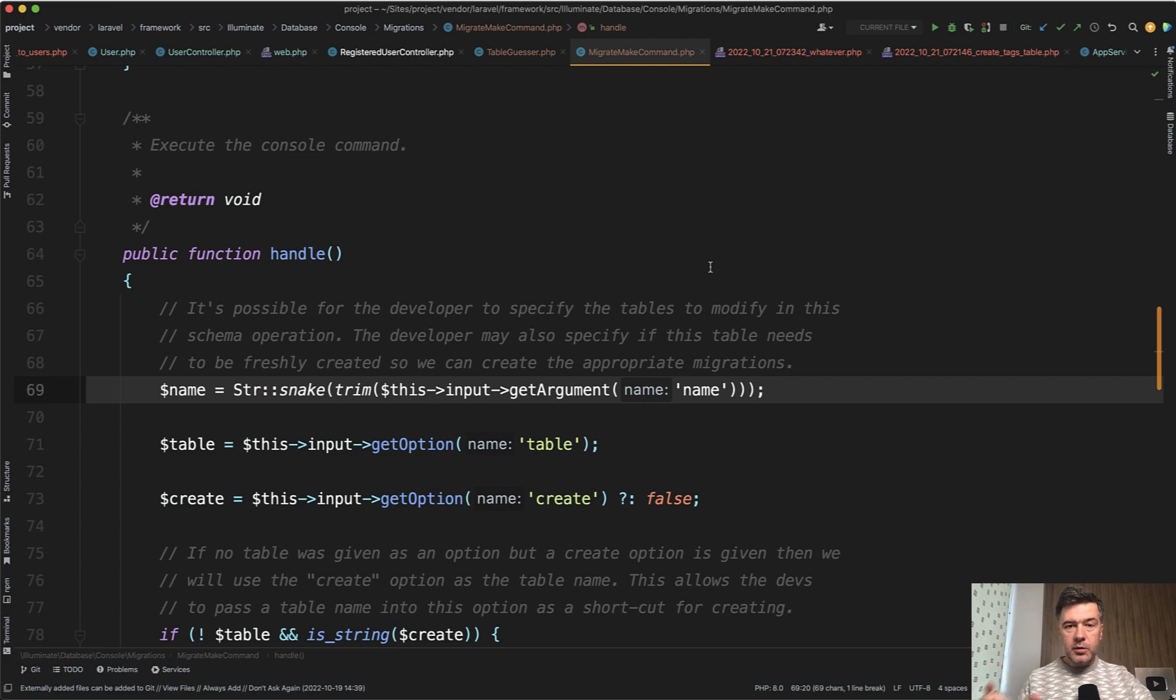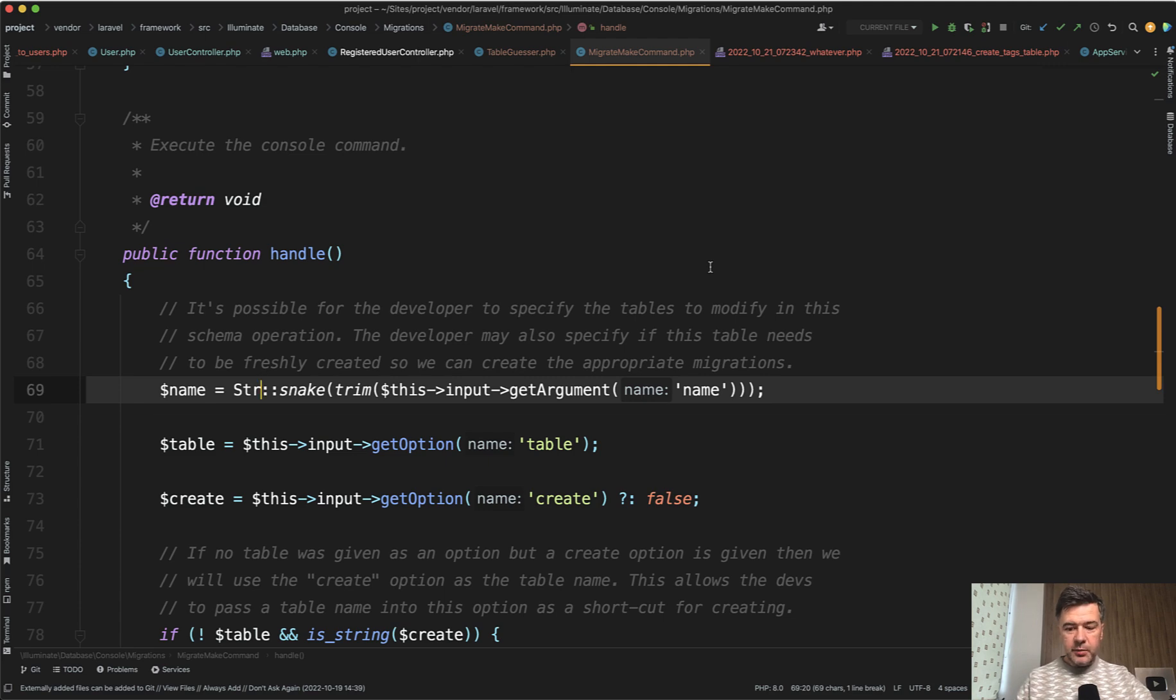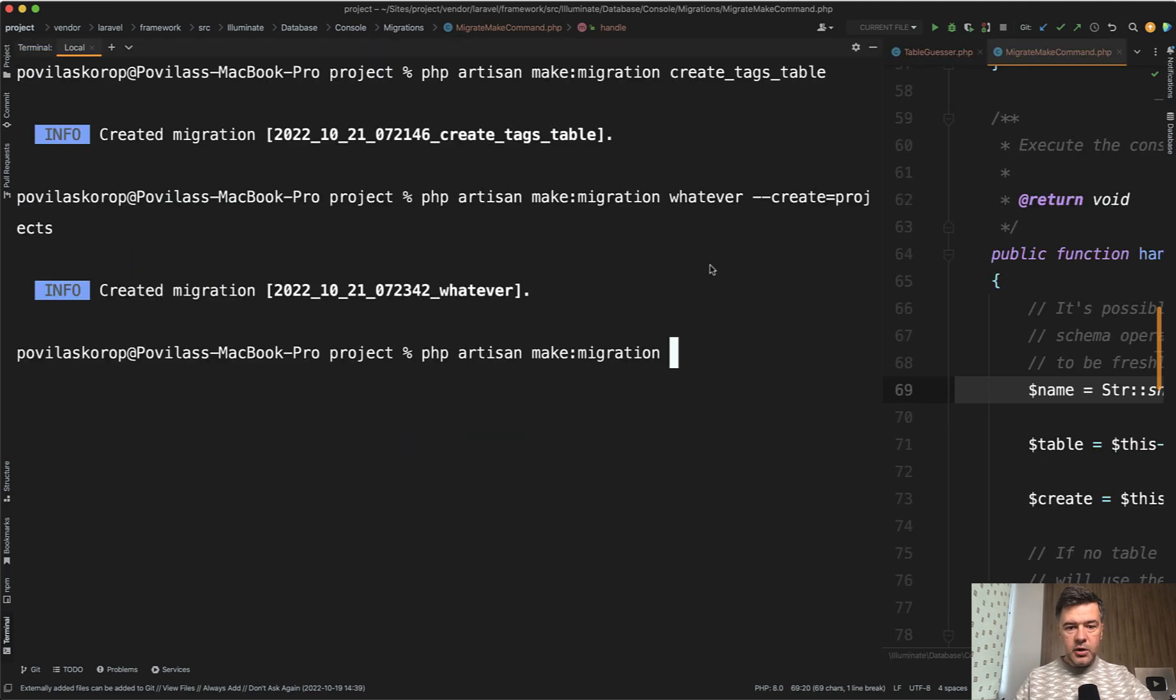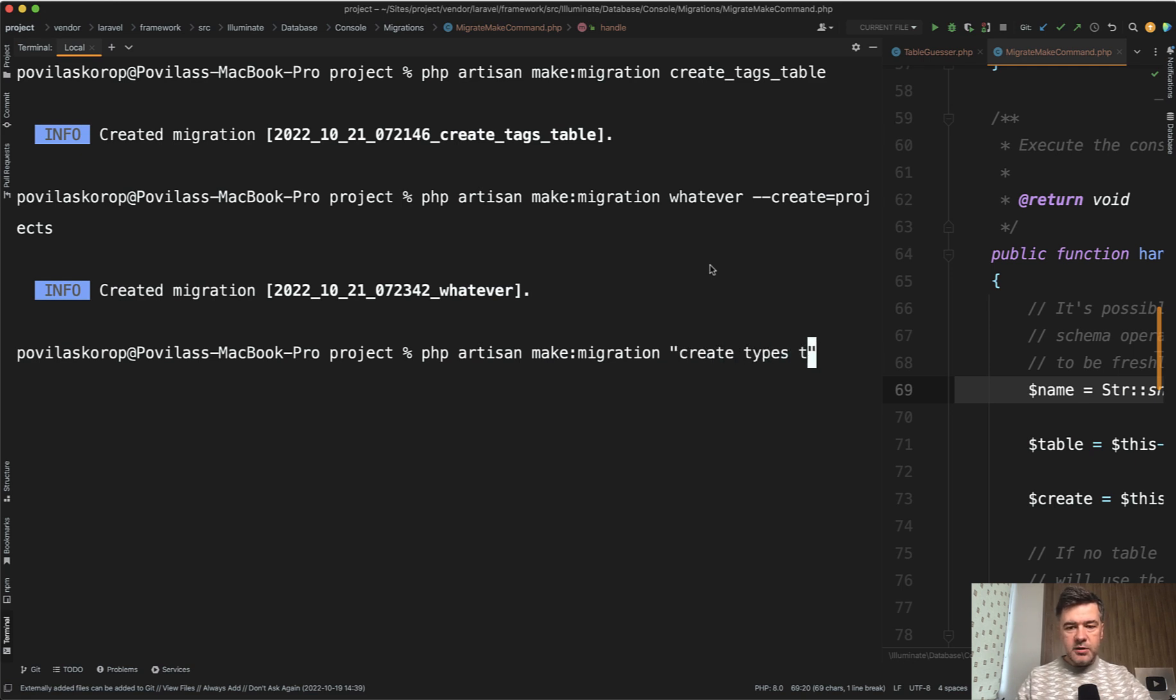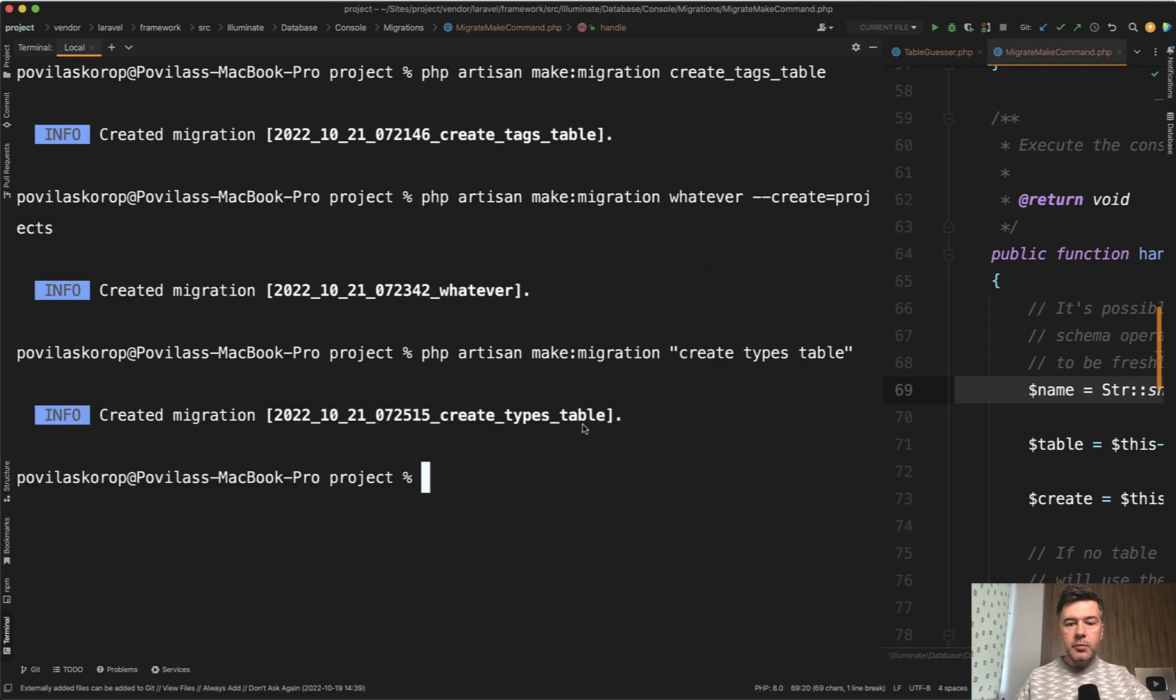It means that you can provide the string of migration name not necessarily with underscores. You can provide them with spaces, which is much easier for the finger to type than underscore. So you can have make migration and then in the quotes create types table, for example, like this. And it would still generate create types table with underscore because of that STR snake.